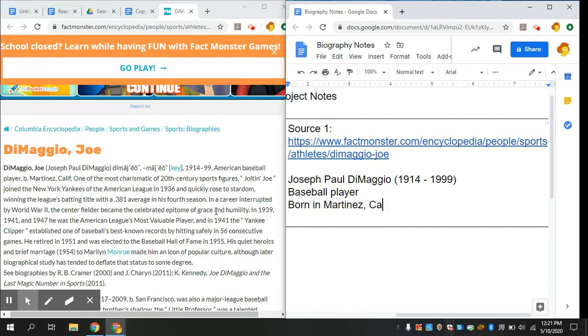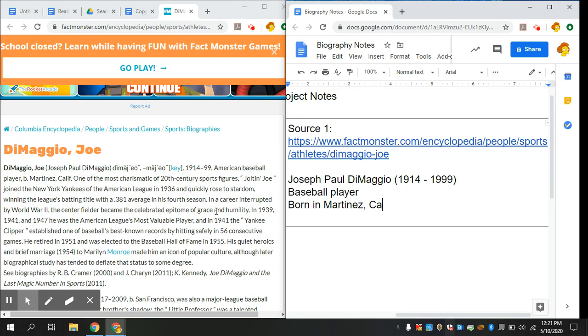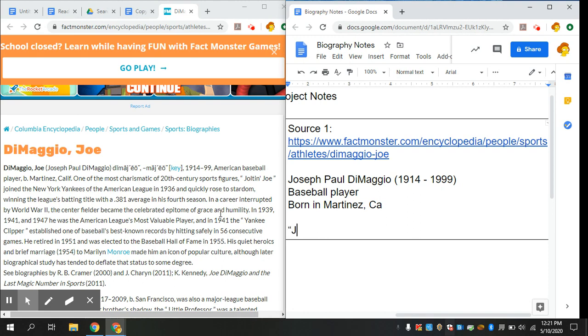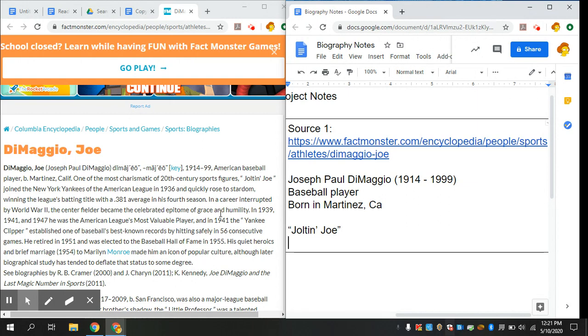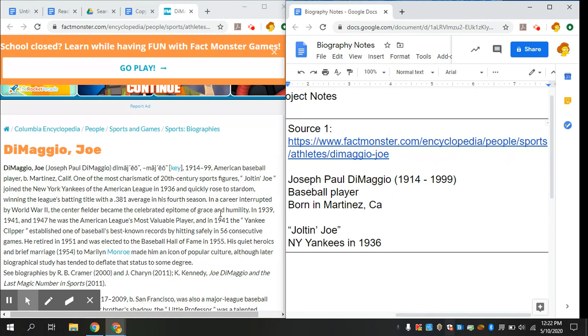One of the most charismatic of 20th century sports figures, Joltin' Joe joined the New York Yankees of the American League in 1936 and quickly rose to stardom, winning the league's batting title with a .381 average in his fourth season. That was a lot of information. I think I'll separate that out. His nickname was Joltin' Joe. He played for the New York Yankees, started in 1936. Notice I'm not writing complete sentences, these are notes. You abbreviate and you shorten things that you know you can make sense of. You're the one that has to make sense of these notes.